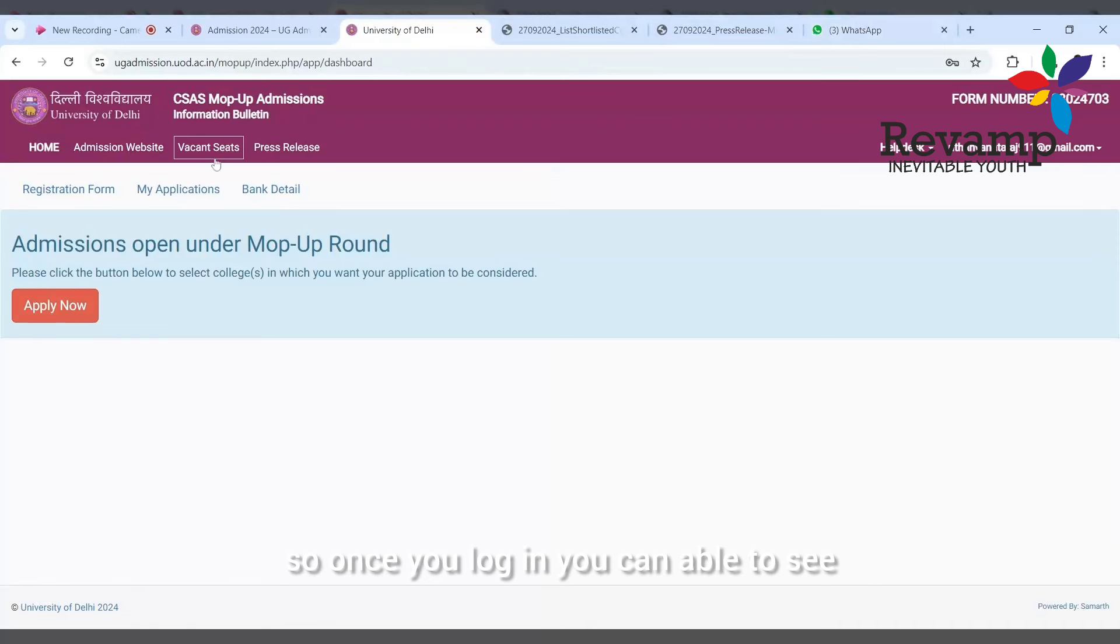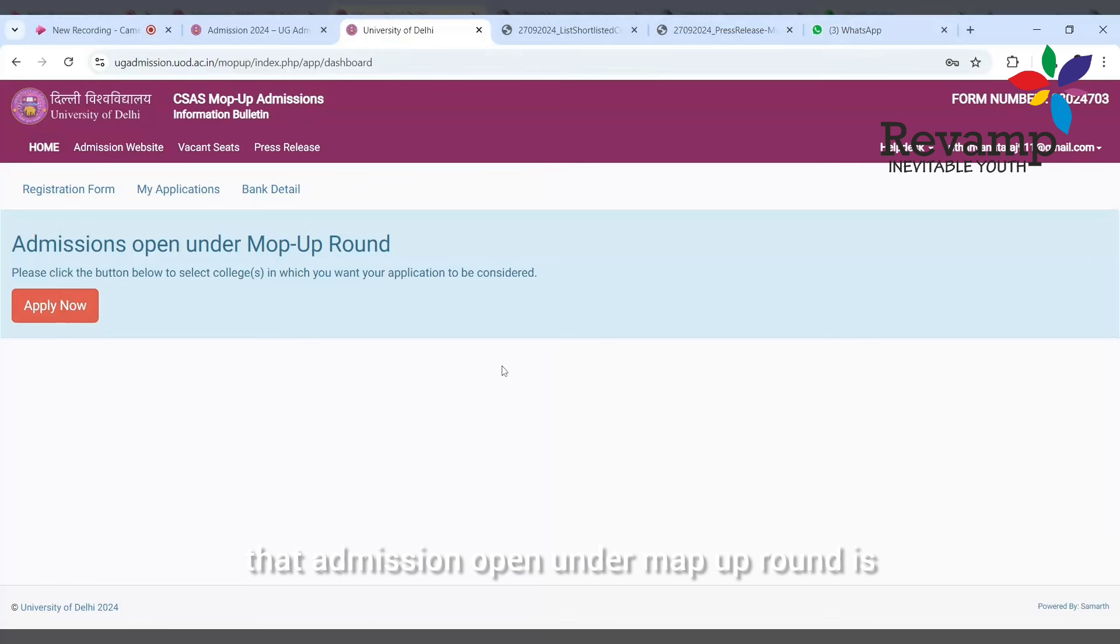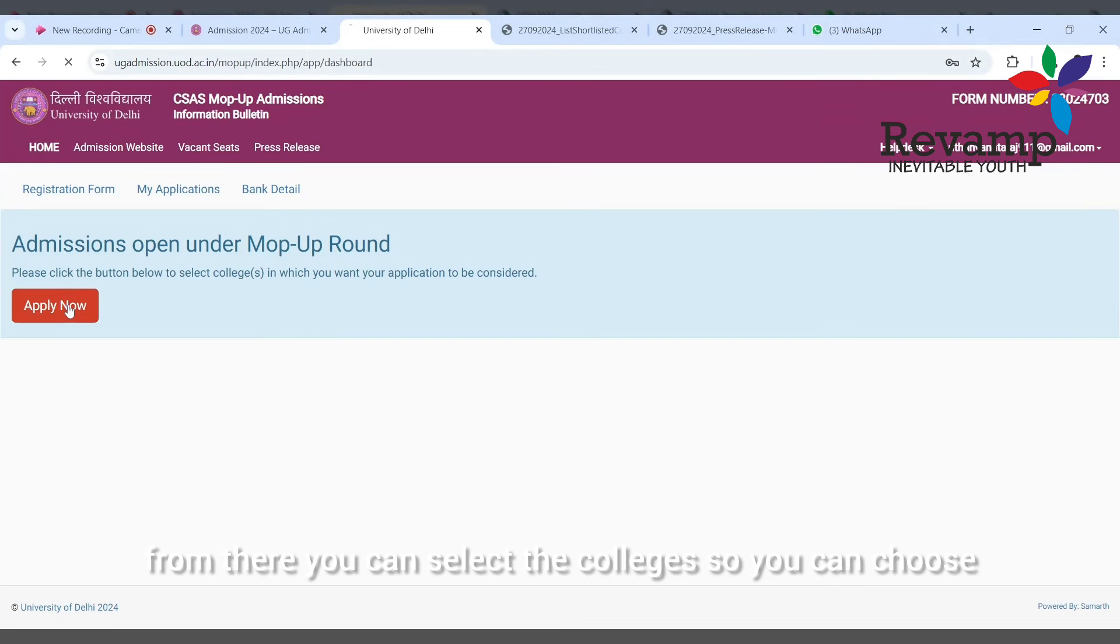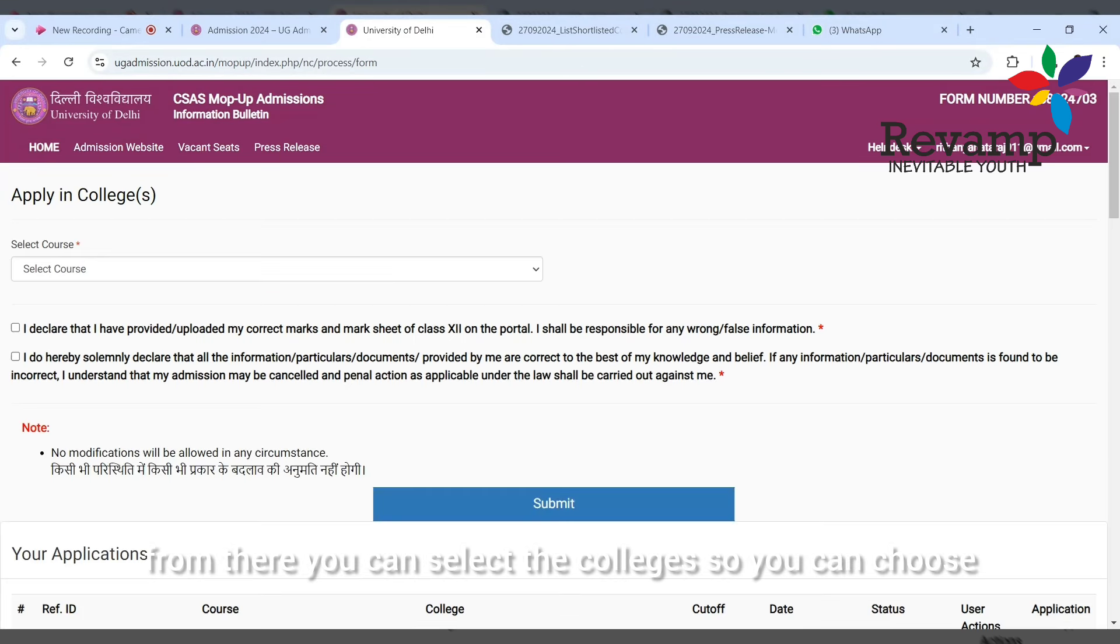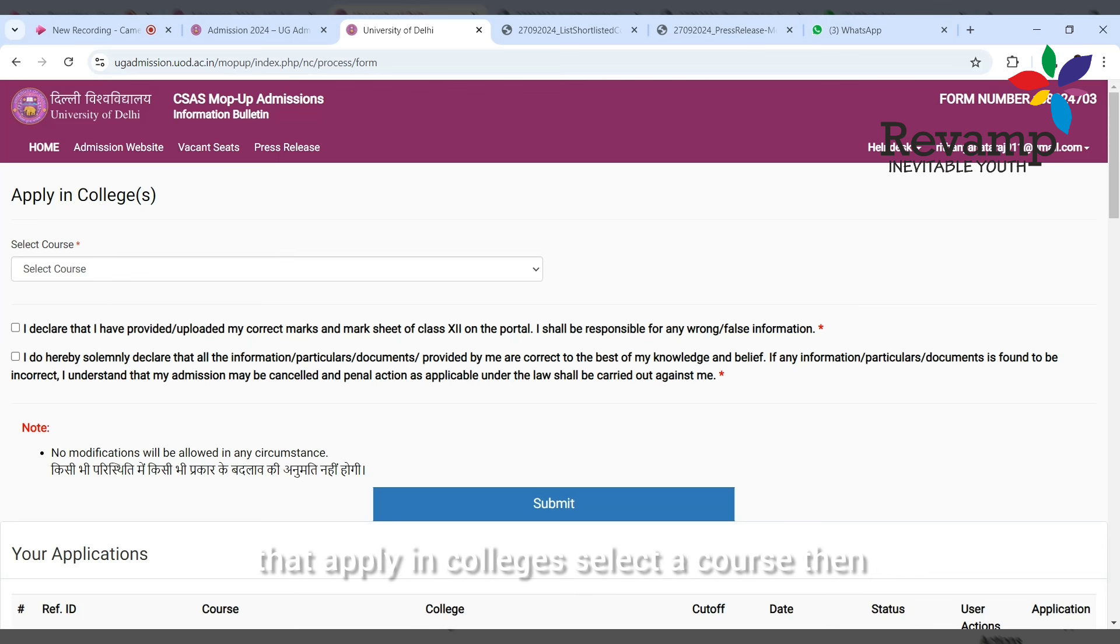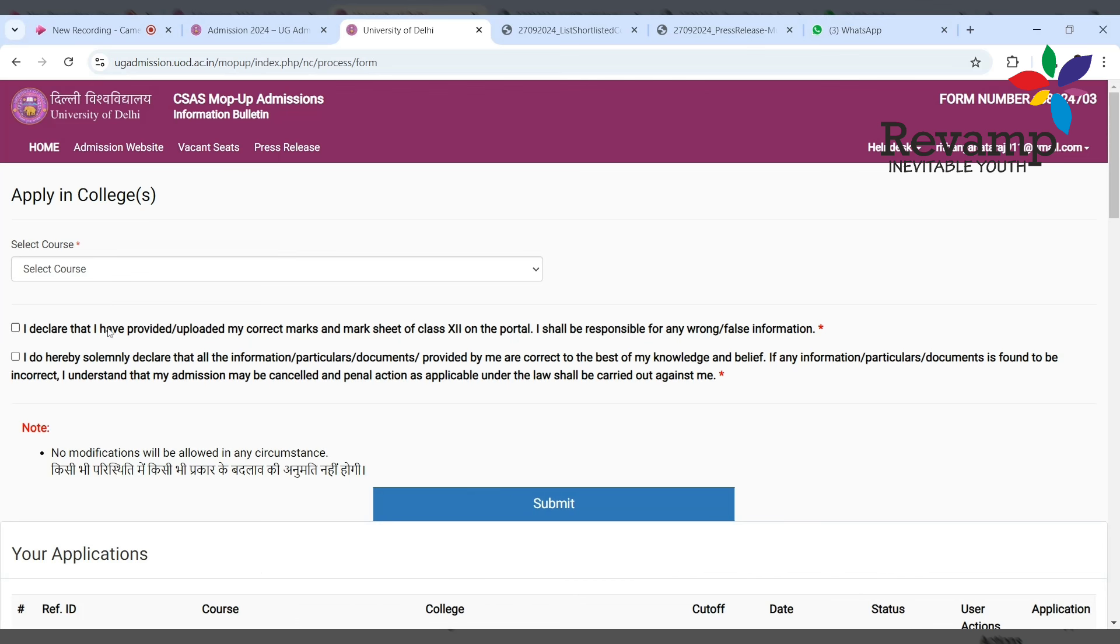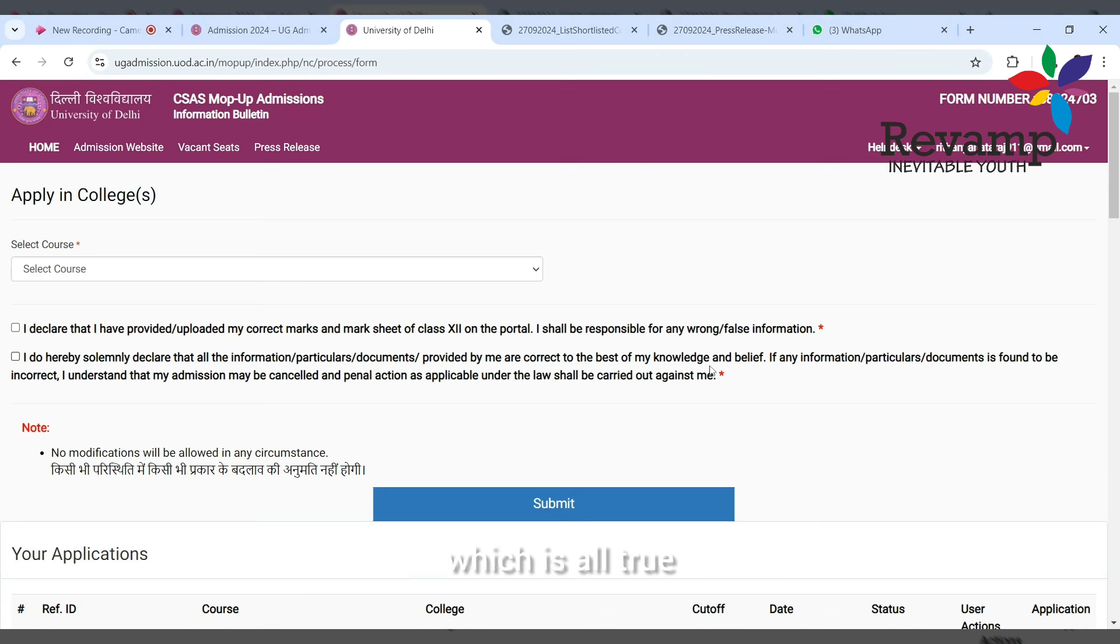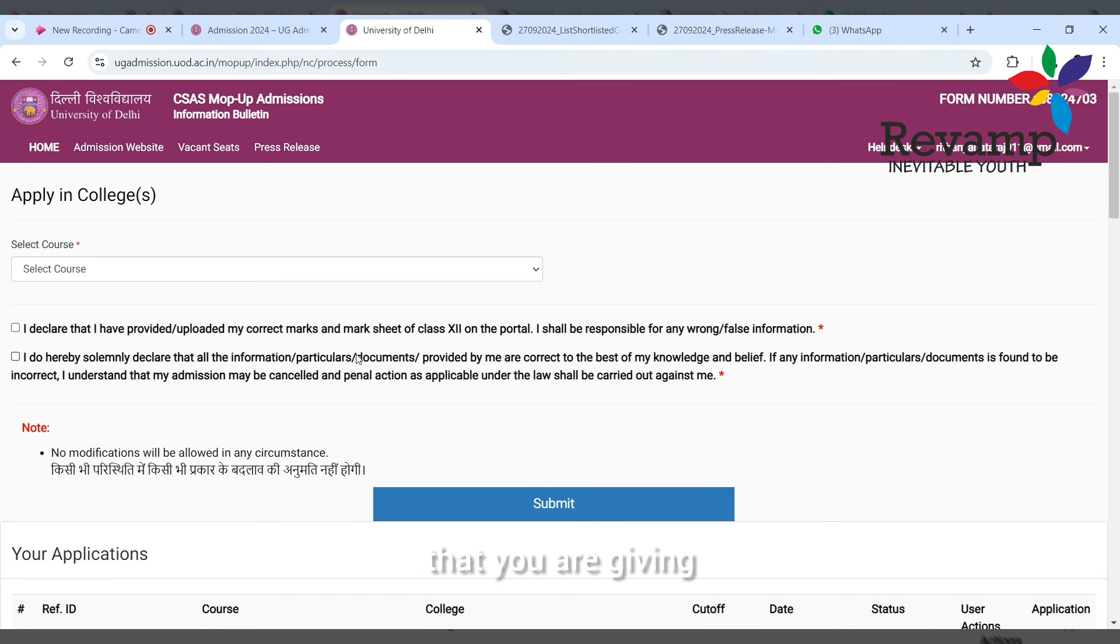Once you log in, you'll be able to see that admission open under mop-up round is there. You just have to click apply now. From there you can select the colleges. You can choose apply in colleges, select a course, then you have to declare that you uploaded all the correct marks of 12th because the admission is based on 12th, and then you have provided the documents which are all true.